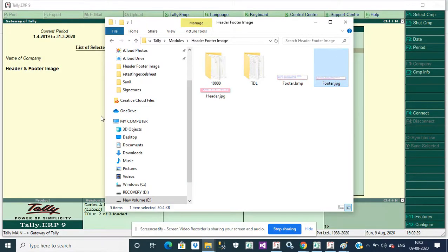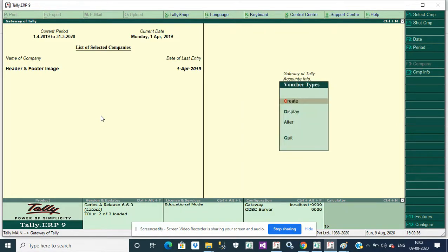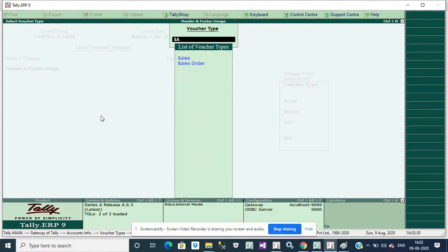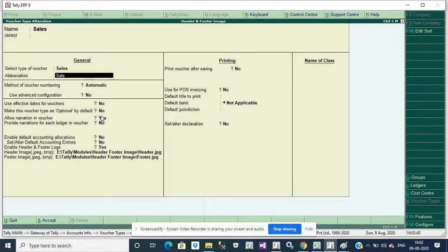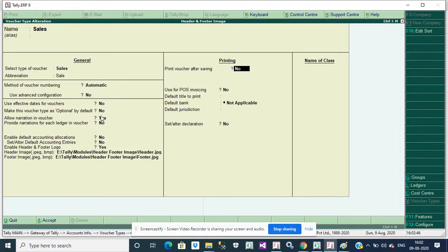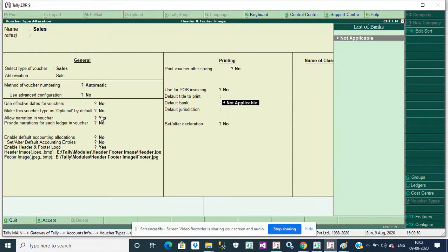Now we go to Tally. First attach the image path in voucher type according to order sales. Enable header and footer logo, copy paste the path for header and footer logo.